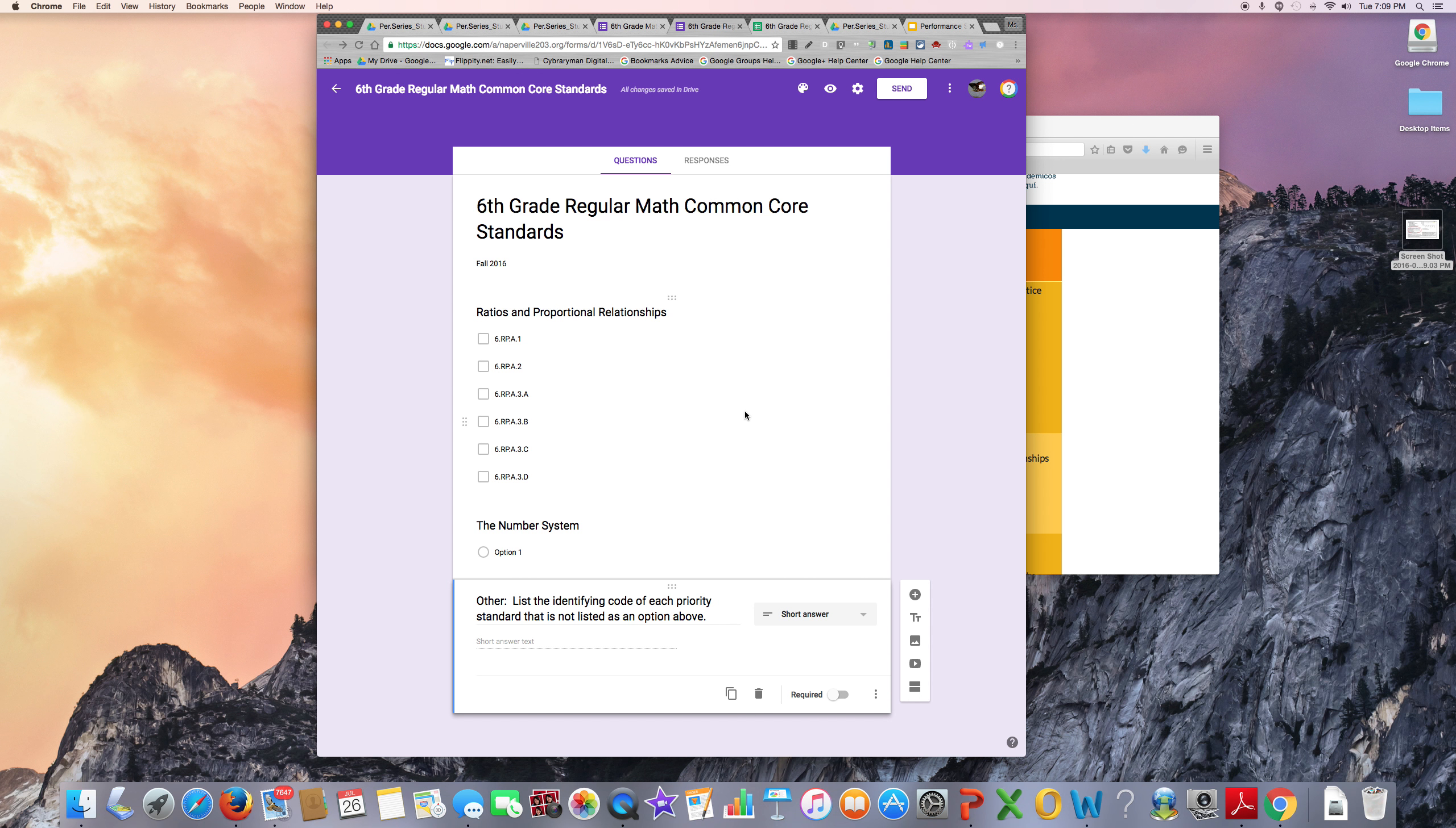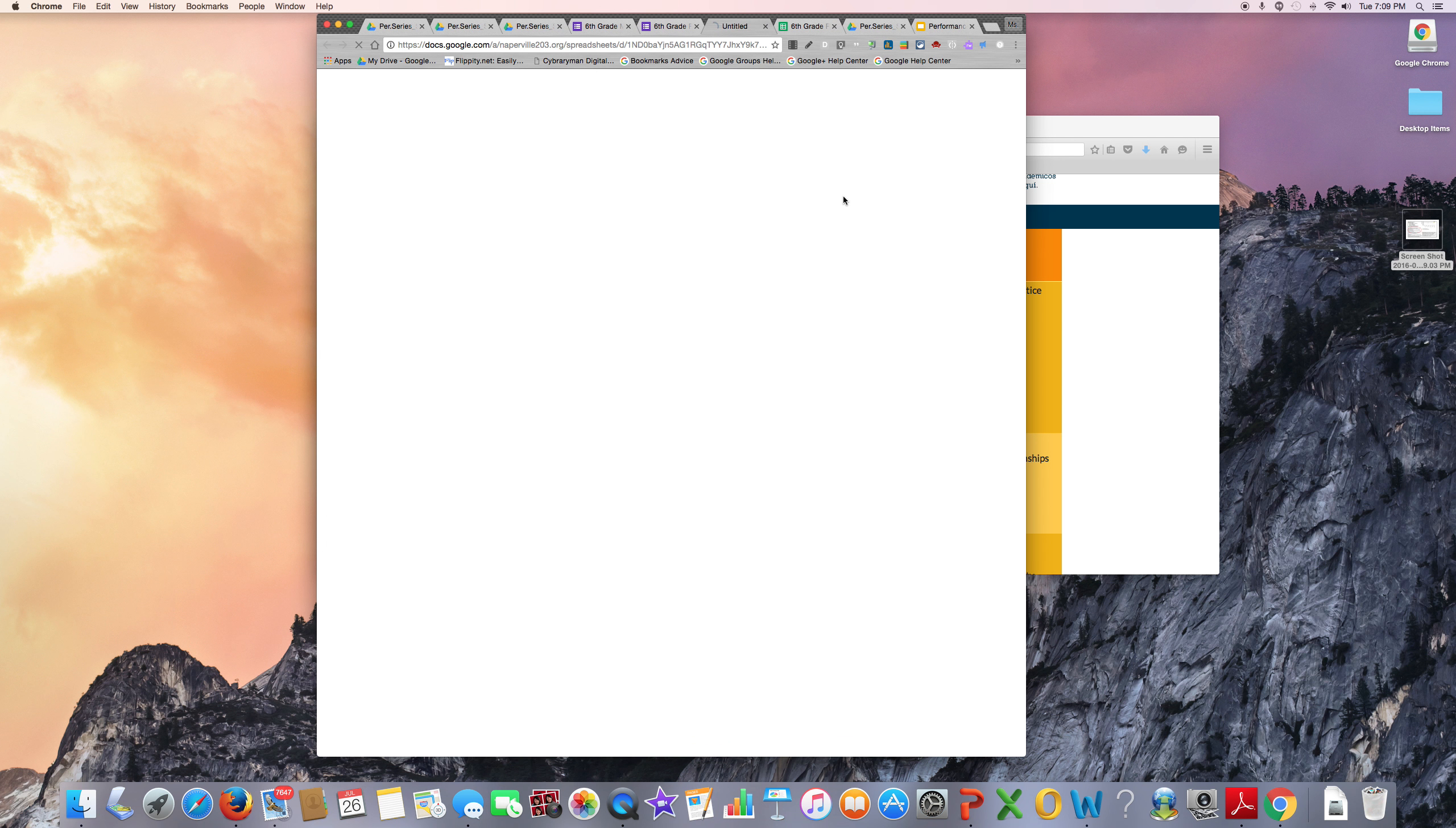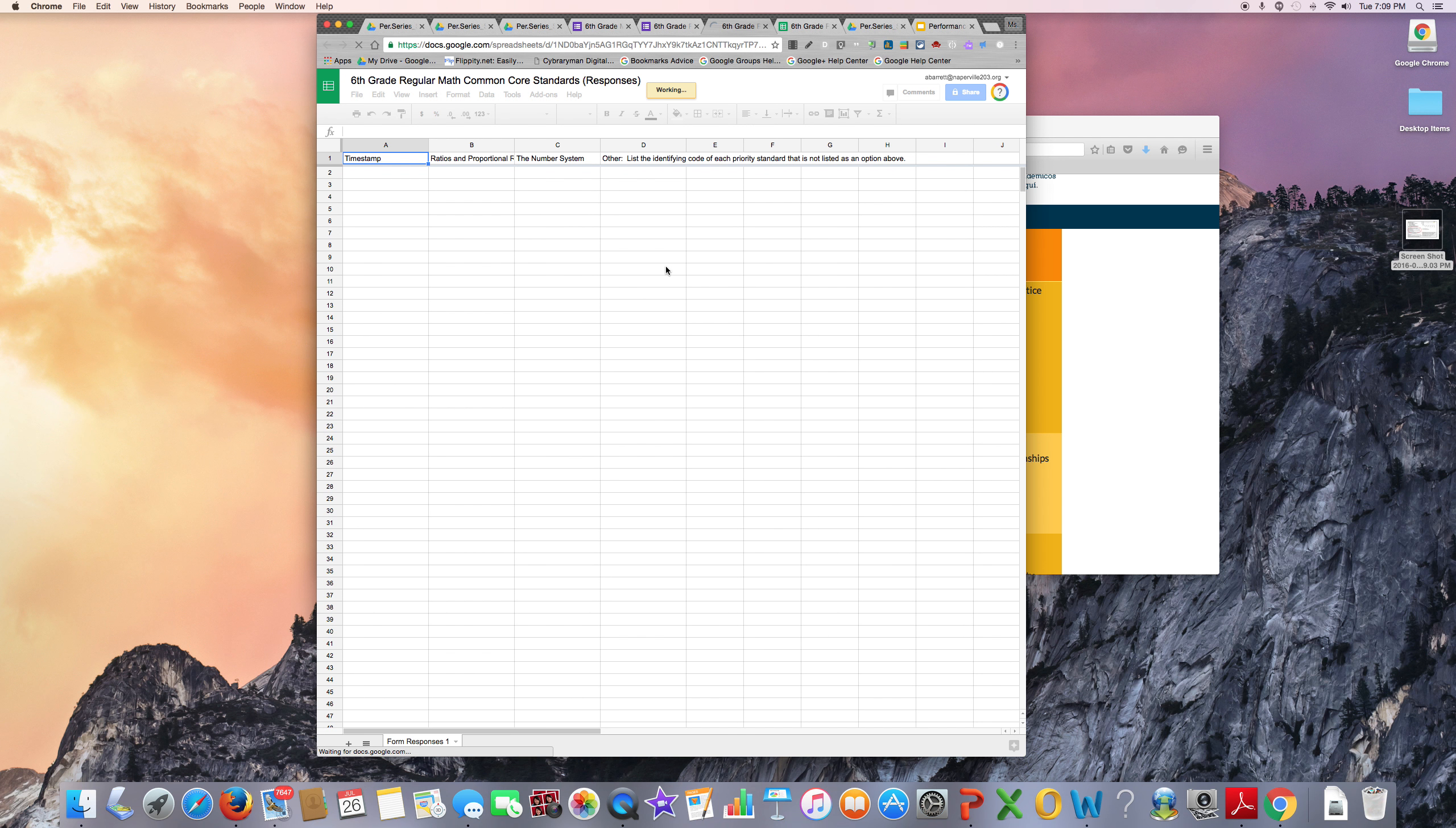When it is time to submit your form, you want to first make sure that all of your standards are listed correctly and that the responses are going to the destination that you want them to go to.